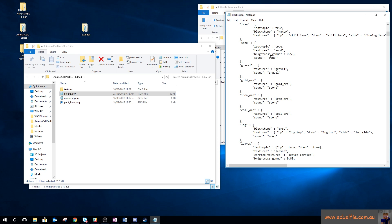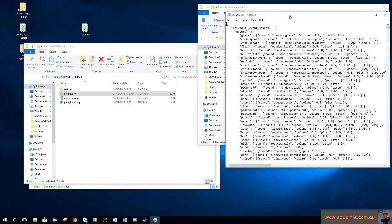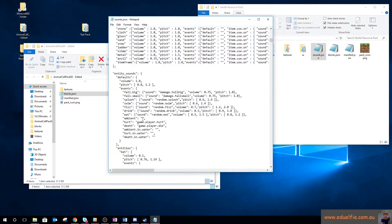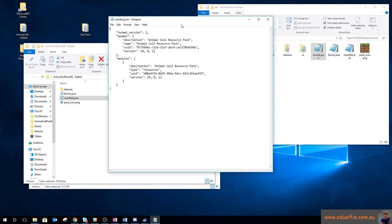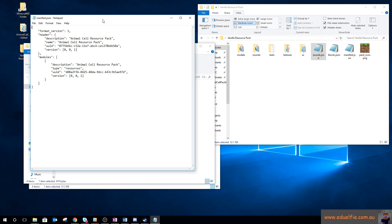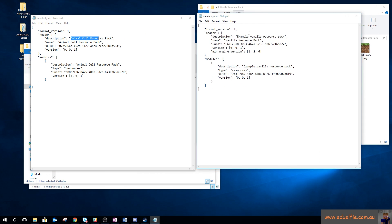To make blocks invisible you just grab the block shape 'invisible' from air and put it in the relevant entry. You can also adjust the sound a block makes and other properties. So that's what blocks.json does. The sounds file gives you all the sounds and what they're all for.